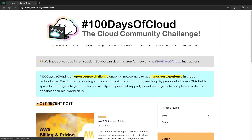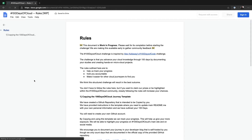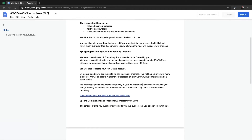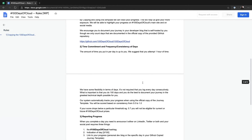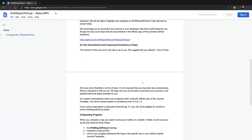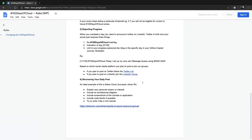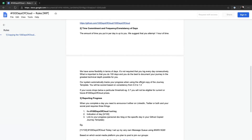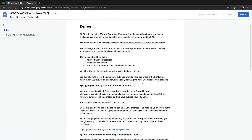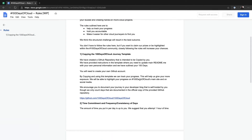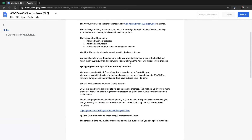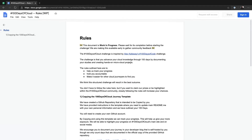Next thing I want to highlight is the rules — your third step. Come in here and you'll understand how to use the journey template. You'll understand the time commitment and frequency consistency that we recommend, and the reporting progress — how to structure your daily posts and such. There's a bunch of good information in here.